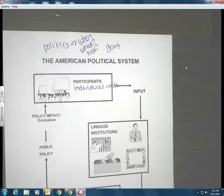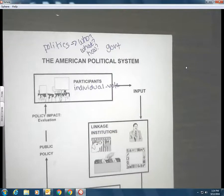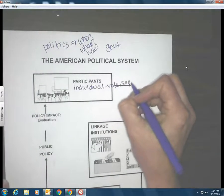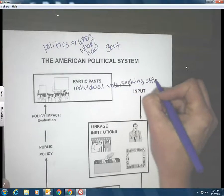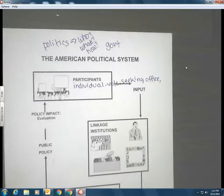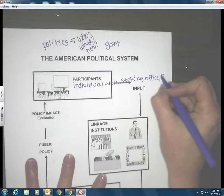If I'm Donald Trump and I really don't like the direction this country is going, how might I as an individual participate? I could run for office — so actually seeking office is a way to participate. And if you're not Donald Trump and you want to seek office, what are you going to need? You have to raise a lot of money. So you and I can participate with our pocketbook — we can donate money.